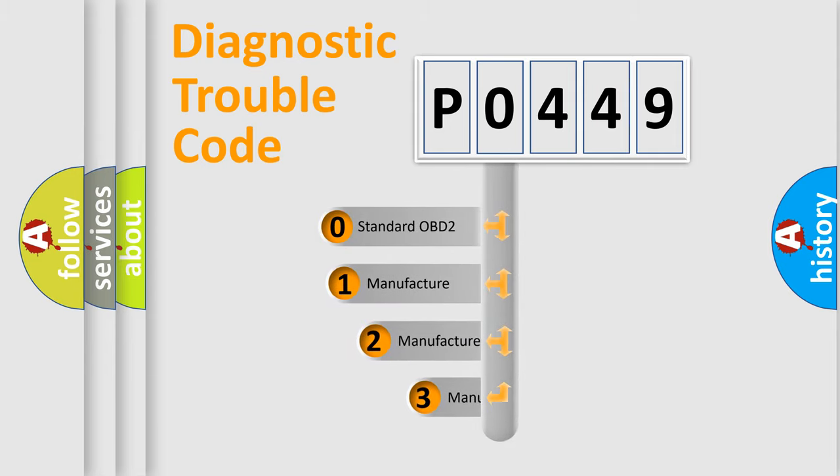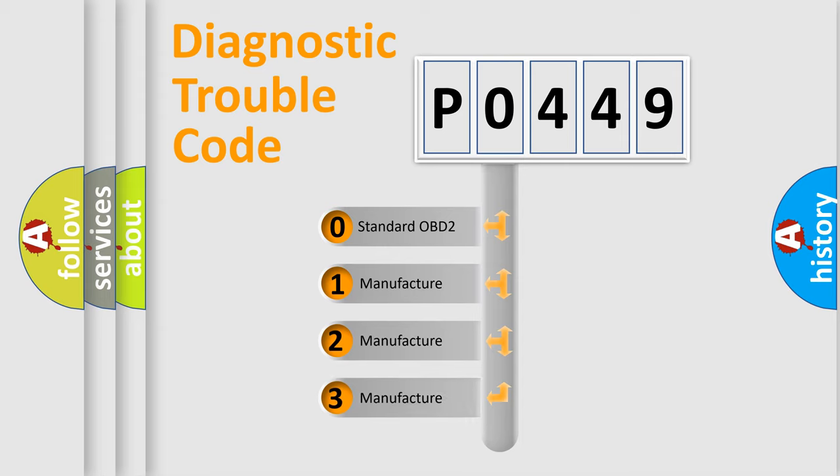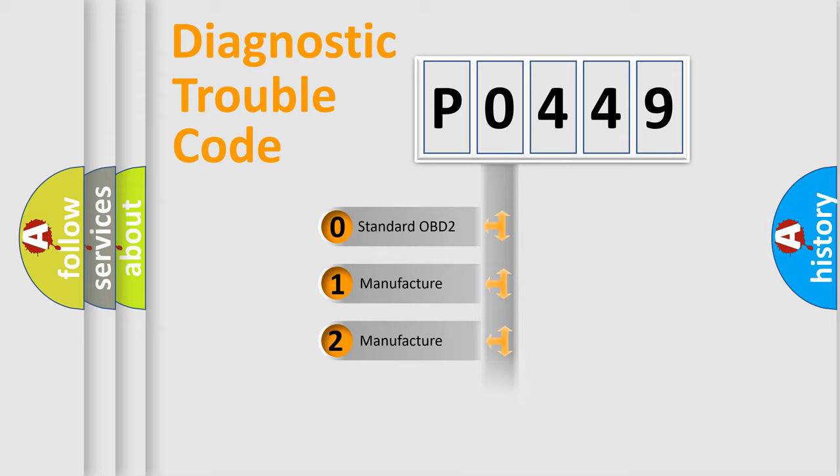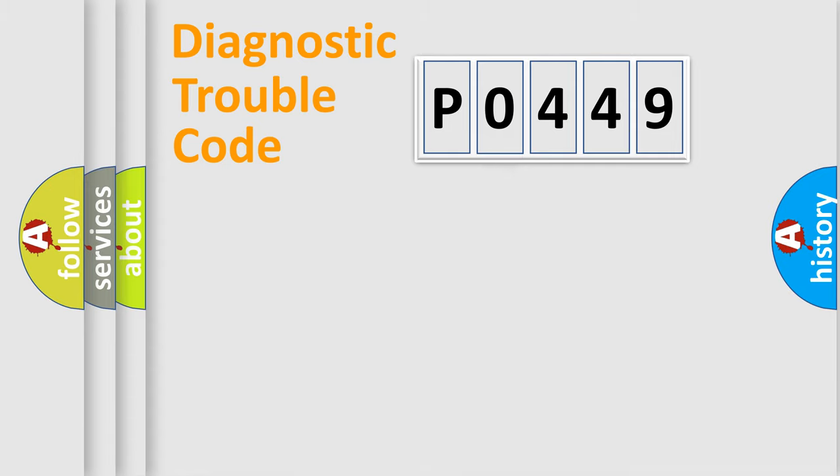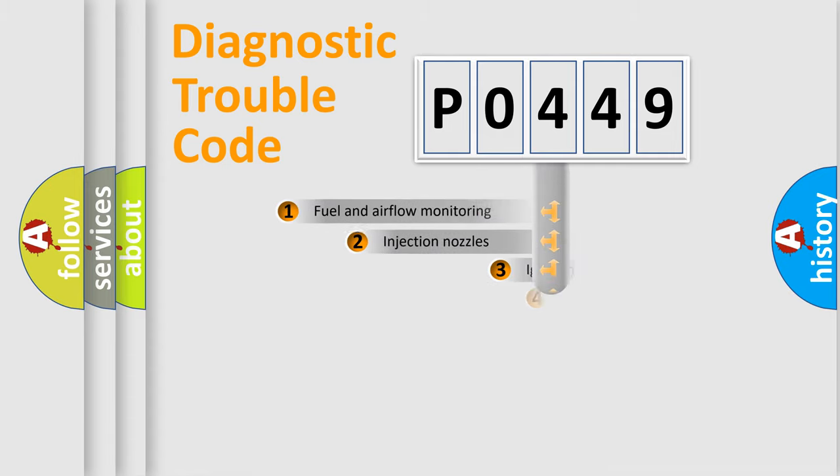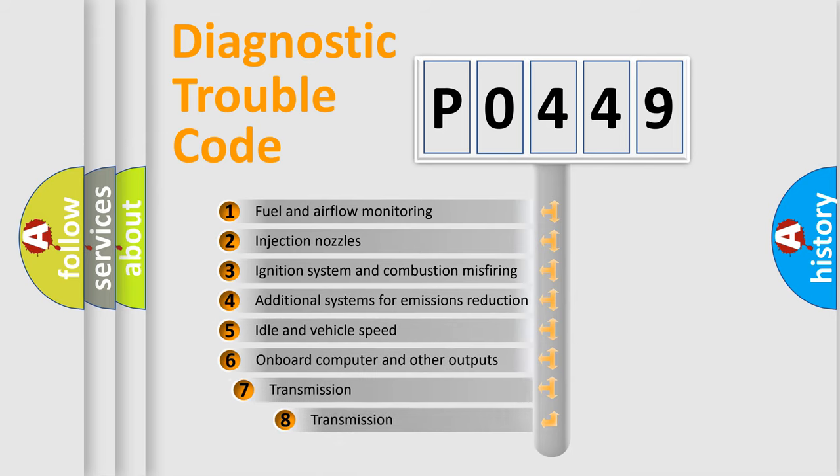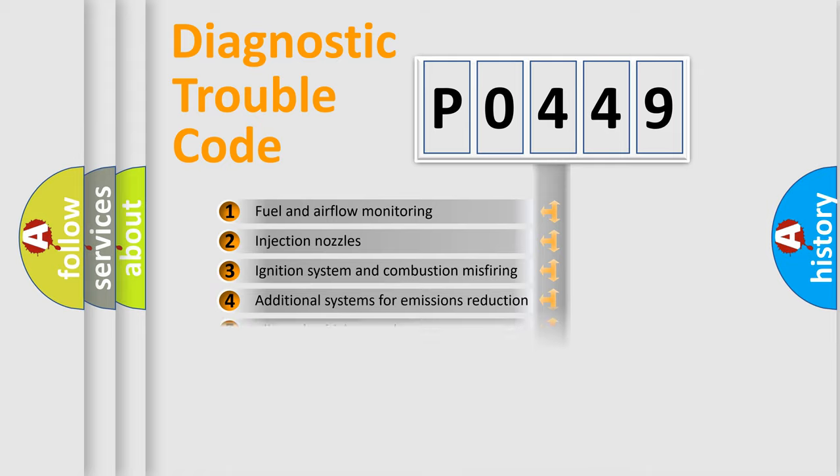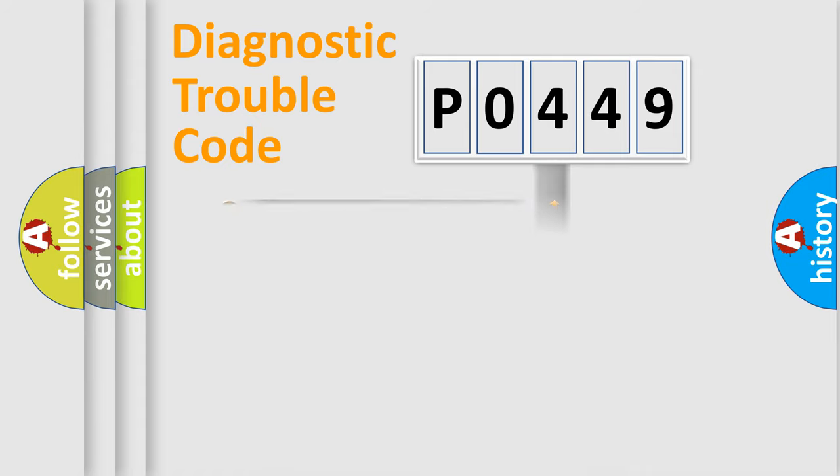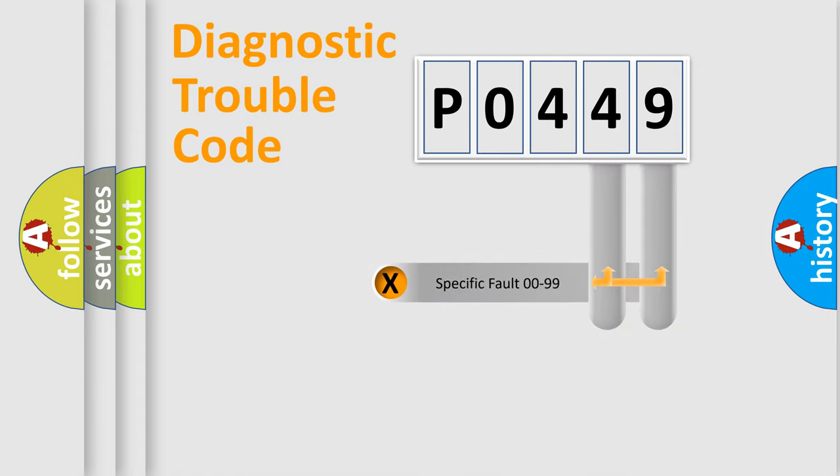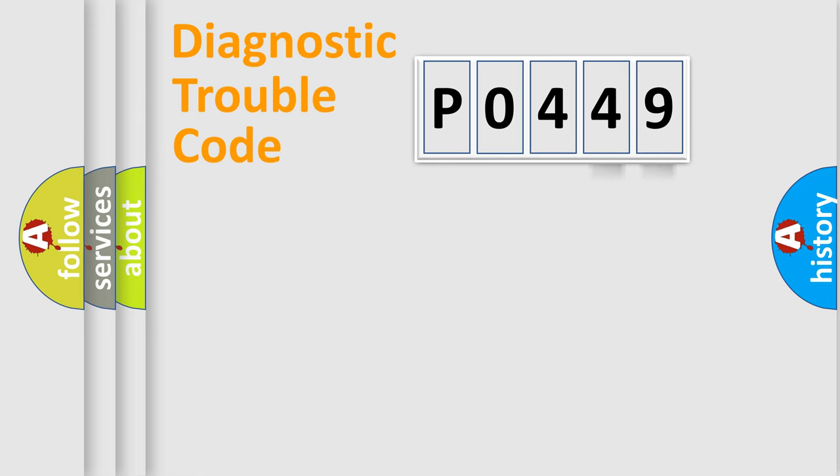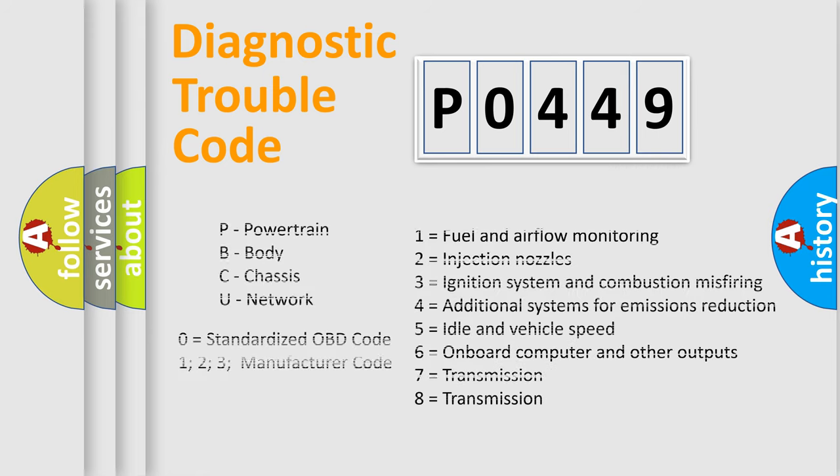If the second character is expressed as zero, it is a standardized error. In the case of numbers 1, 2, 3, it is a manufacturer-specific error. The third character specifies a subset of errors. The distribution shown is valid only for the standardized DTC code. Only the last two characters define the specific fault of the group. Let's not forget that such a division is valid only if the second character code is expressed by the number zero.